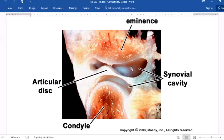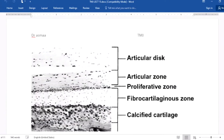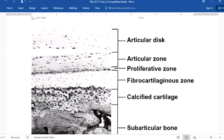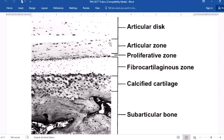In this histological section you can observe the synovial cavities: the upper compartment and the lower compartment, separated by the articular disc. Also visible are the articular eminence of the temporal bone and the condyle of the mandibular bone. The condylar zones include an articular zone, a proliferative zone, a fibrocartilage zone, calcified cartilage, and subarticular bone.